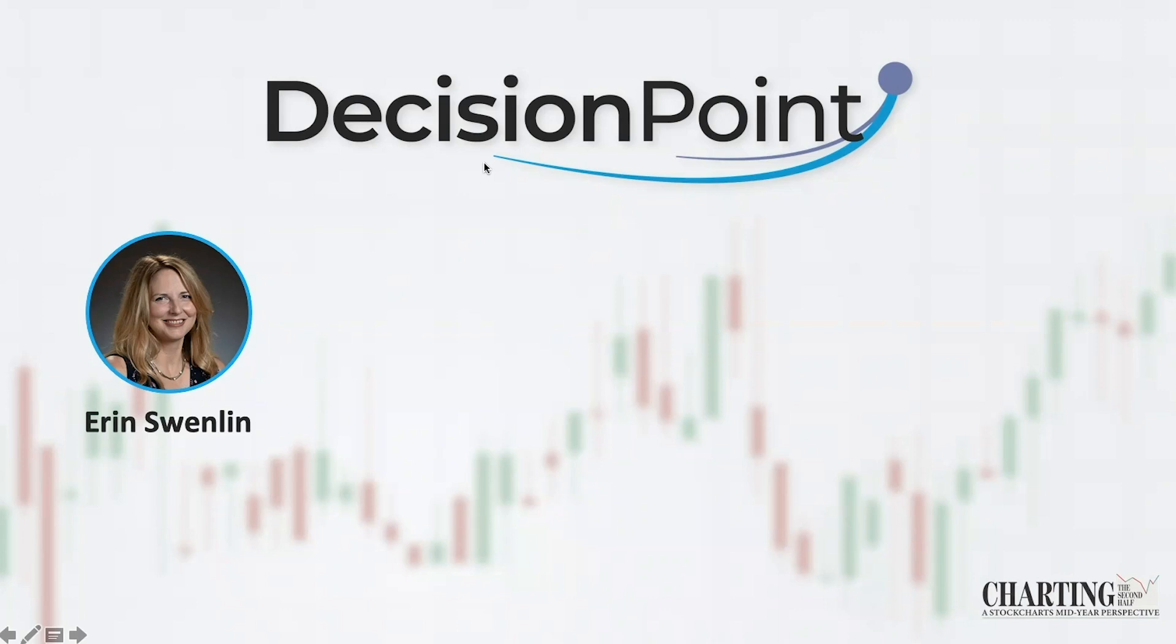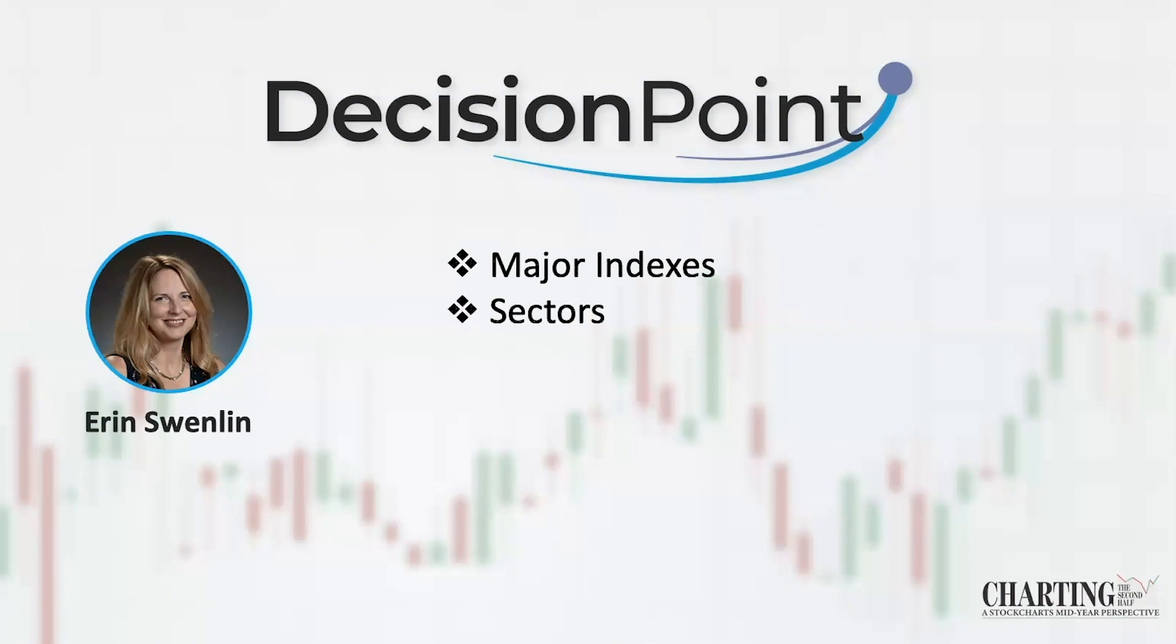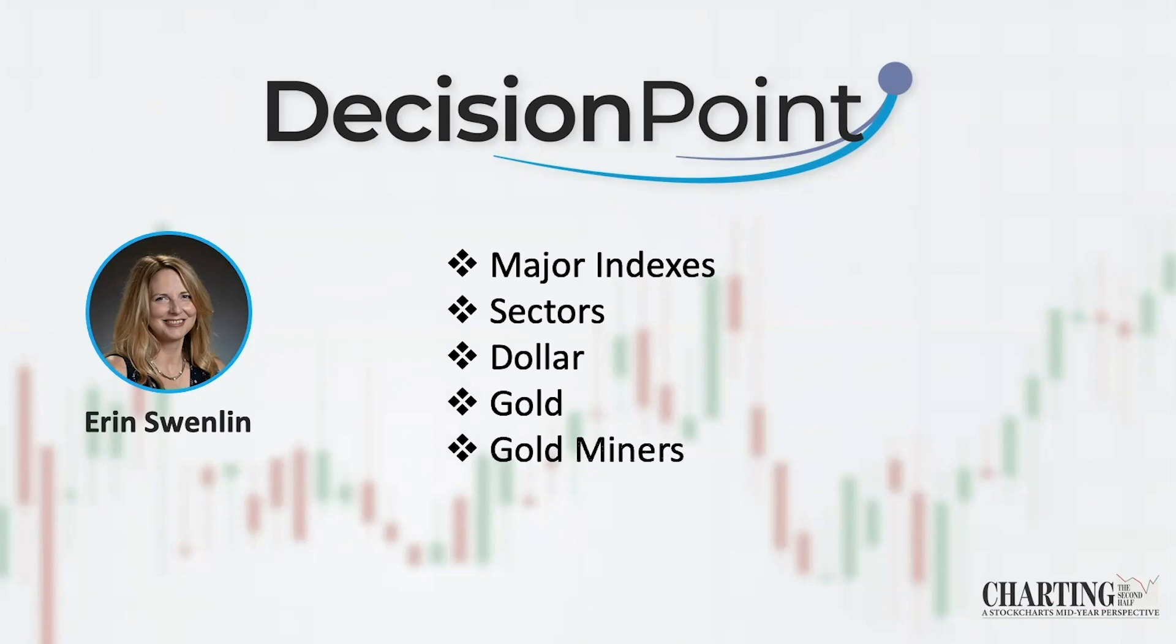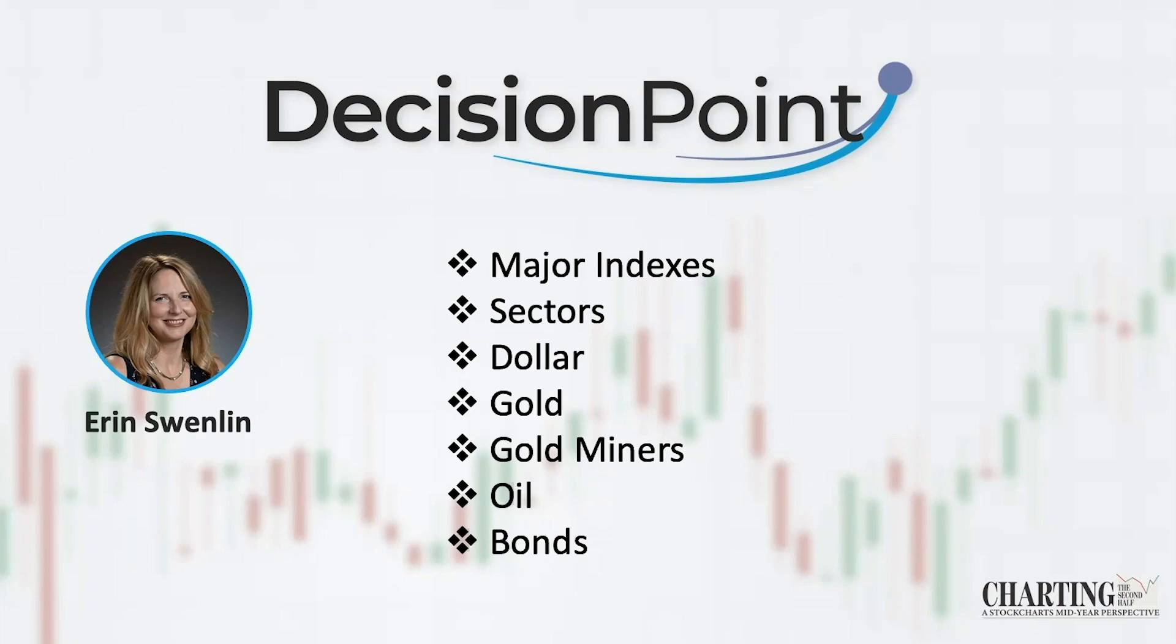I might possibly pull up a few weekly charts, but what I want to cover are those major indexes. We got to look at all the sectors and see what's going to happen there. Dollar is very important. Gold, I'm going to cover gold, and then gold miners have been of particular interest. I'll definitely cover oil, and then I'll finish off with bonds. I wanted to go over these major areas in preparation for what we might see going into the second half of the year.